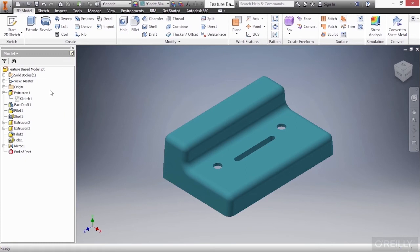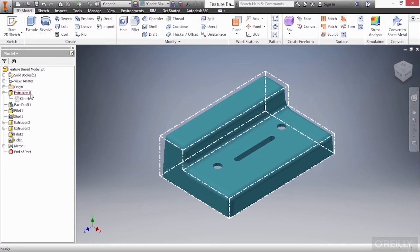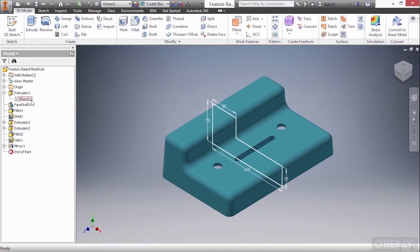Next, we can see we have a series of features such as extrusion, face draft, fillet, shell, and others. The types of features that we see in this tree can be separated into two different categories. You basically have sketch-based features such as this extrusion one, which required a sketch to help create it. As I hover on top the sketch, you can see how that was a couple of rectangles put together with some dimensions on them.